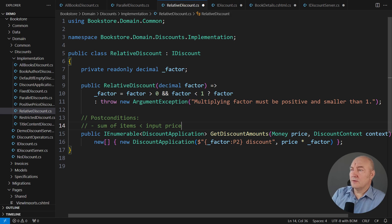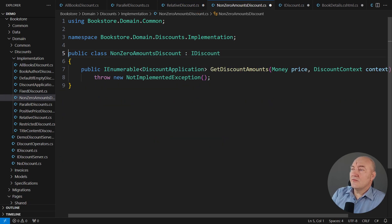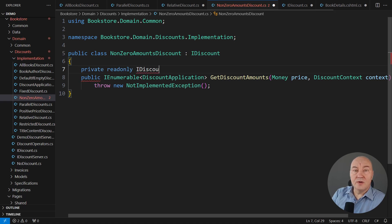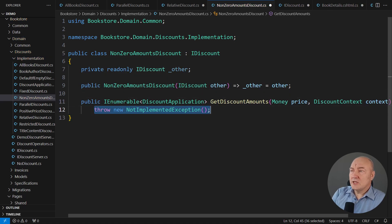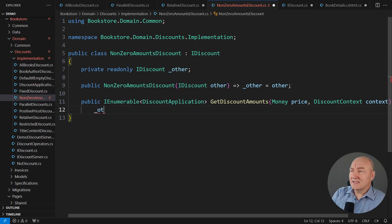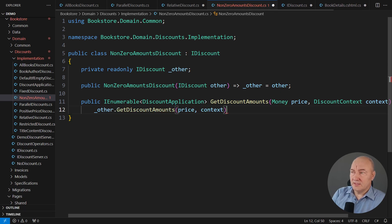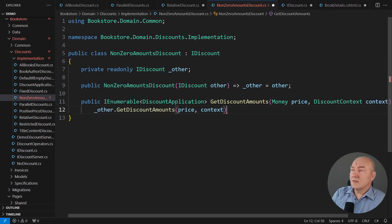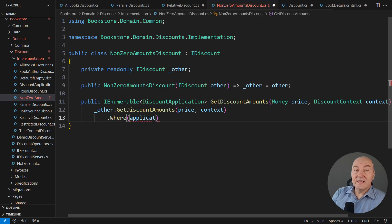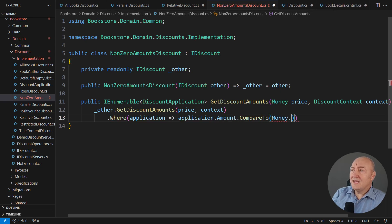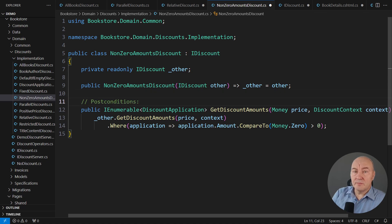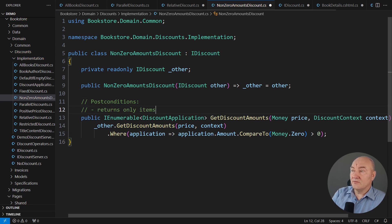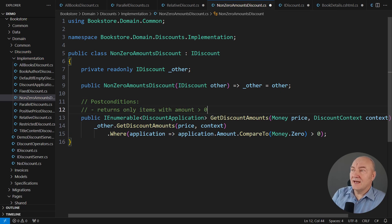Well, we turn to another class. Non-zero amounts discount. It will delegate to another discount. This implementation will ask that other discount for the discounted amounts, but then it will remove any zero values that might happen to be in the sequence. The post-condition promised by this object, this class, is that it returns only the items with amounts greater than zero.